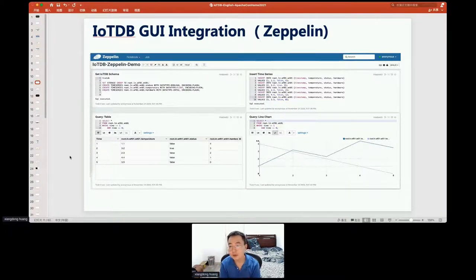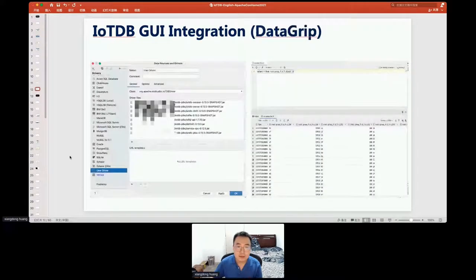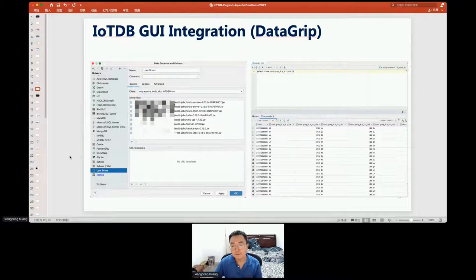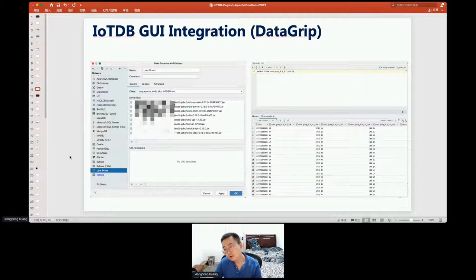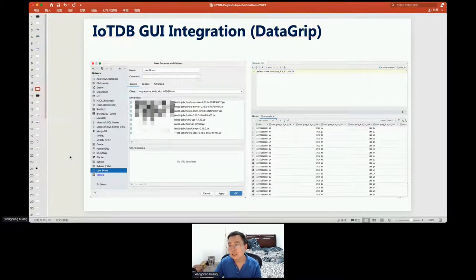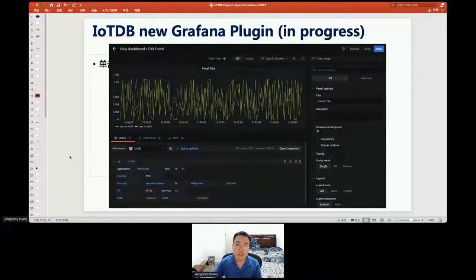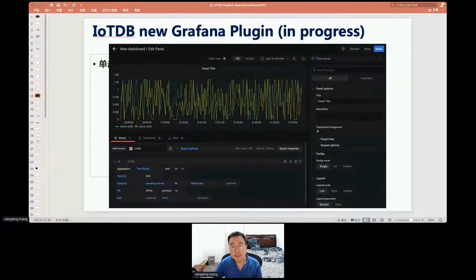Even though JDBC is not very efficient for high-throughput write or read operations, you can still use JDBC to integrate IoTDB with many other existing software tools like DataGrip and DBeaver.